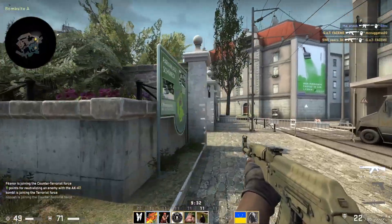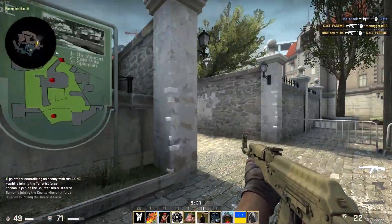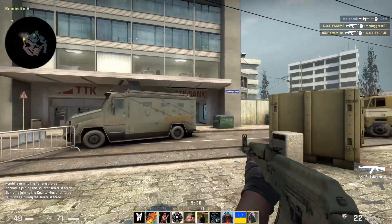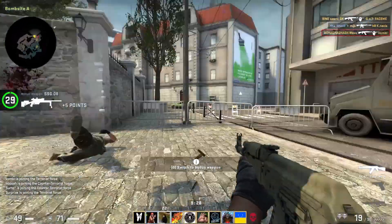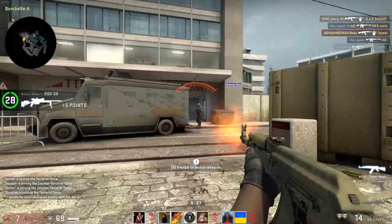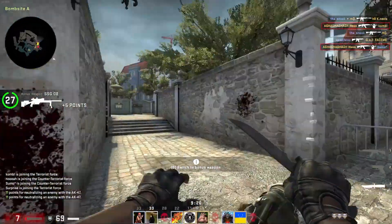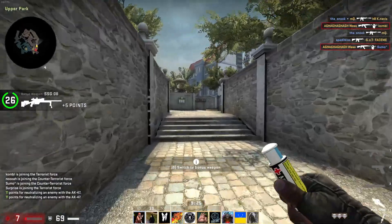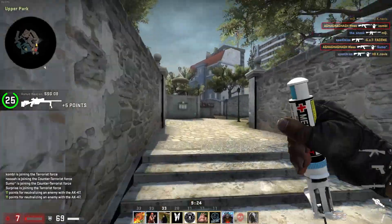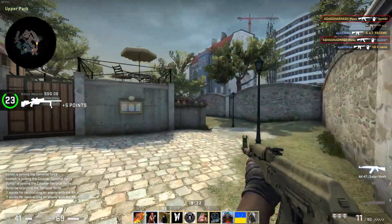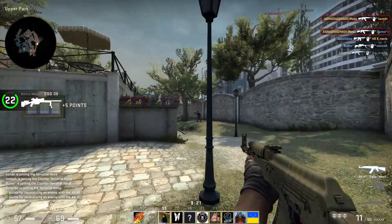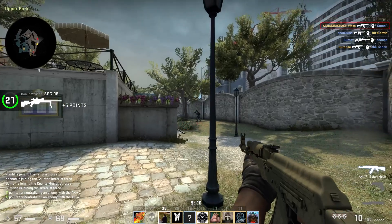Counter-Strike Global Offensive is a strategic combat game that has a ton of controls, as there are a ton of features and abilities to use. These are called keybinds, which are keyboard buttons programmed to execute certain functions.